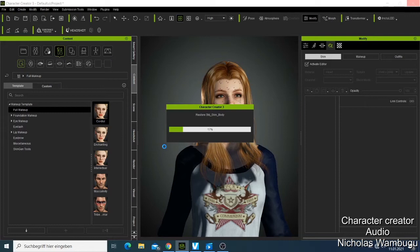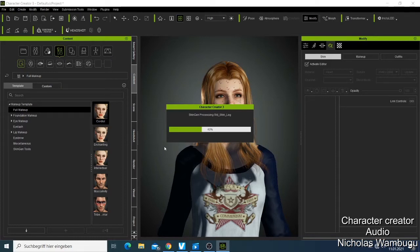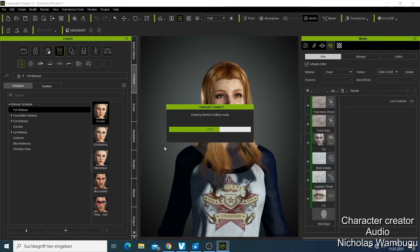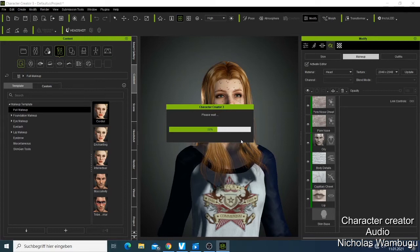What I'm using here is the Skin Gen that comes with Character Creator. If you want Skin Gen Premiere, which I can show you later, you can get it on the Character Creator store — it's more advanced and you can do so many more things with it. Let me first show you what comes with the standard Character Creator while I wait for this to finish loading.